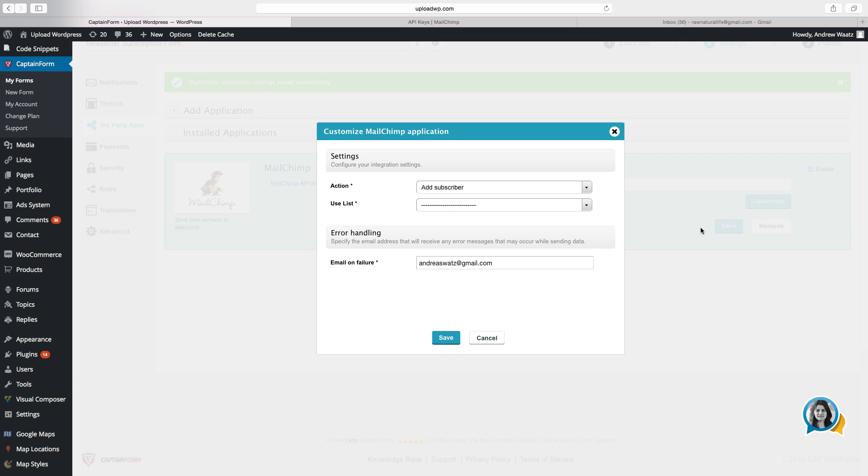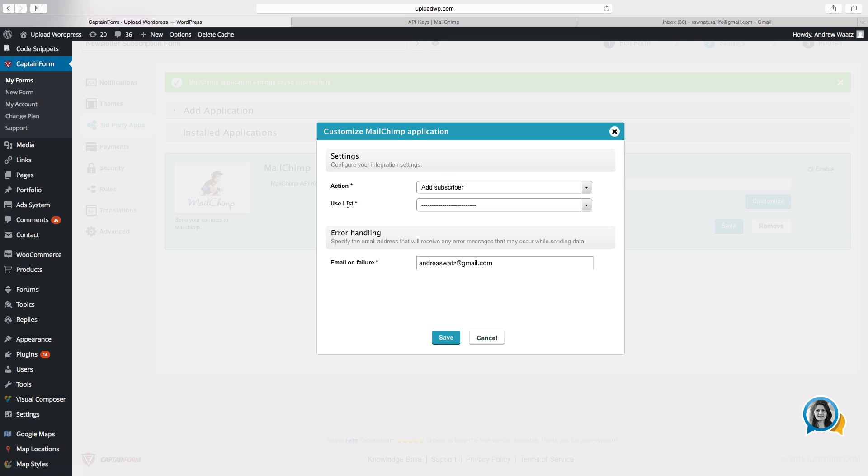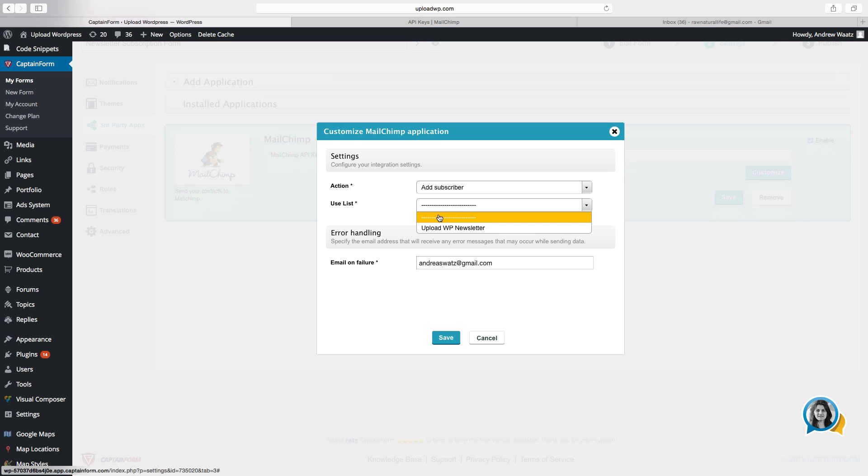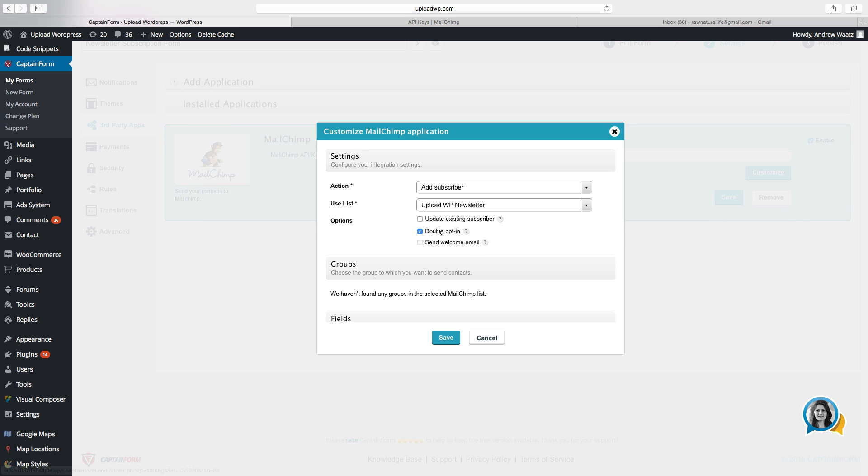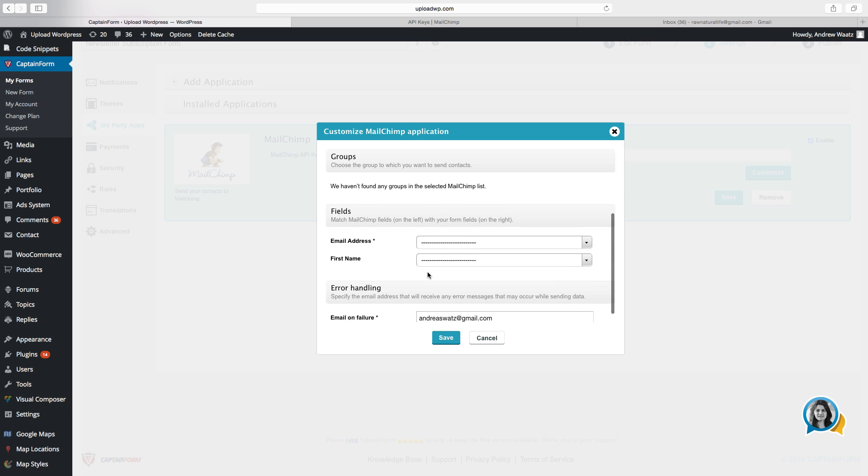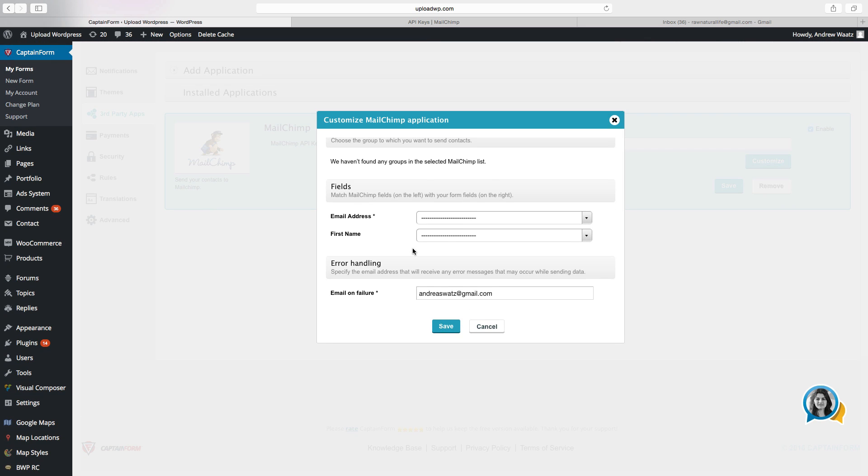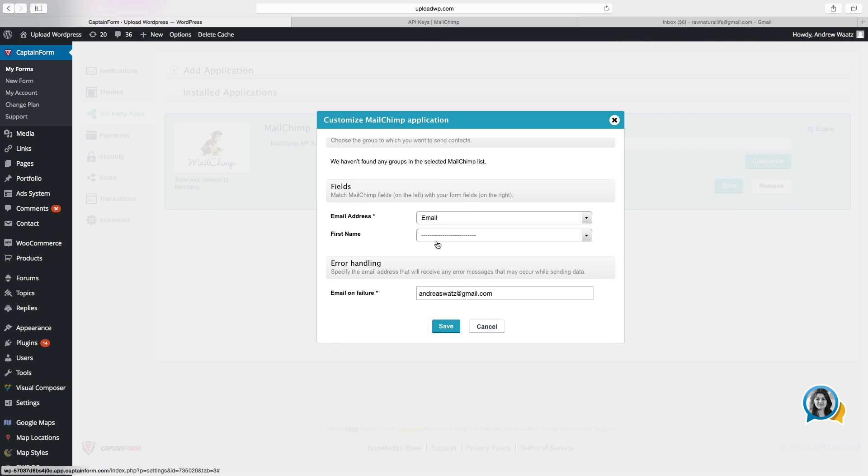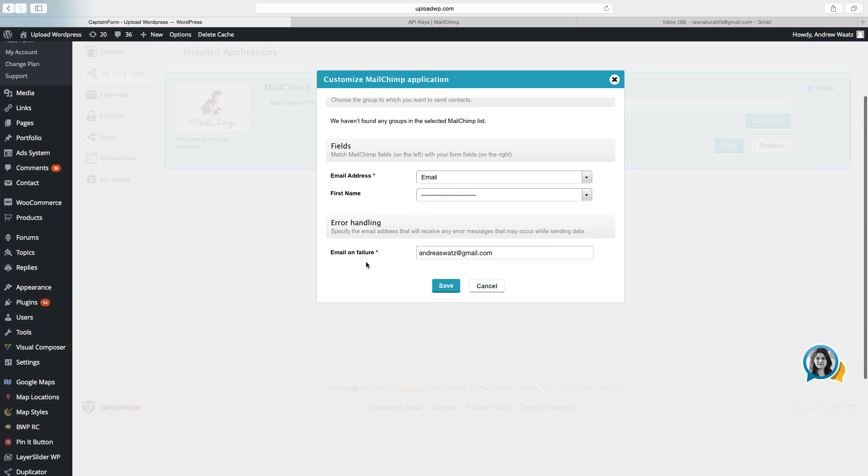So now we can choose action, so we want to add subscriber. Use list, use the list from MailChimp, upload VP newsletter. And you can just add email here, nothing there, depends on your fields. And choose the email if you want to have email on failure notice. Then click on save.